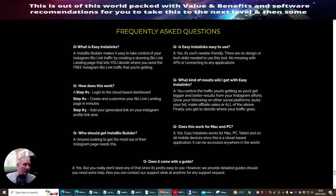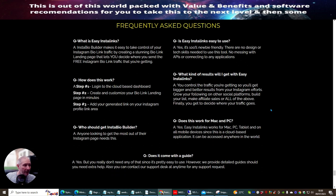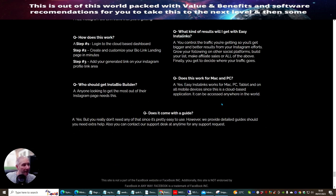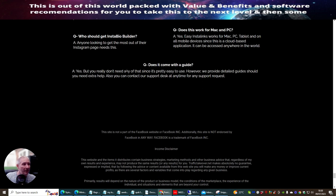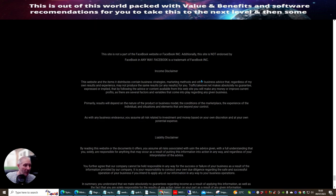What kind of results will I expect? If you leave this running longer the better your results. You can control the traffic you're getting so you'll get bigger and better results from your Instagram efforts, grow your following on other social media platforms, build your list, make affiliate sales, or all of the above — and finally you get to decide where your traffic goes. Does this work for Mac and PC? Yes, it works for both. Does it come with a guide? Yes, but you really don't need it as it's pretty easy and simple to use.